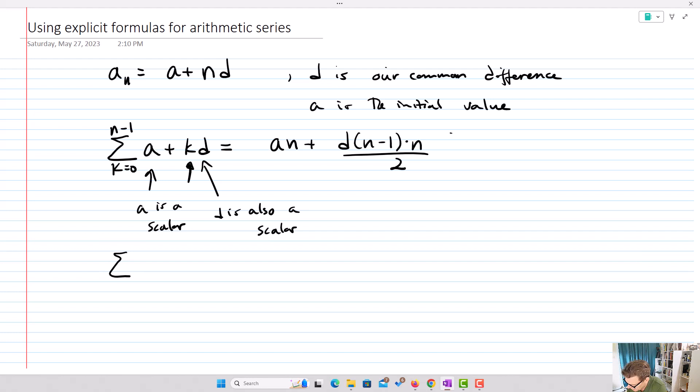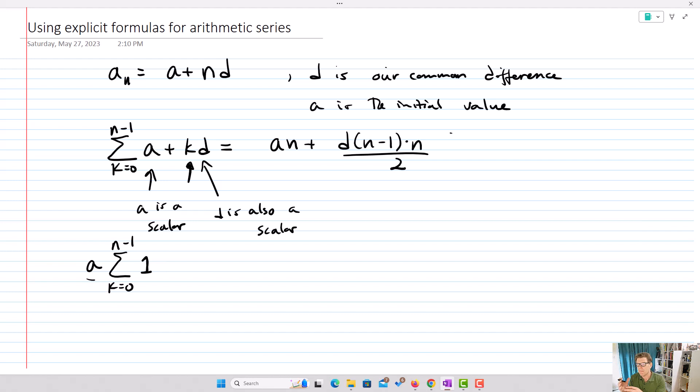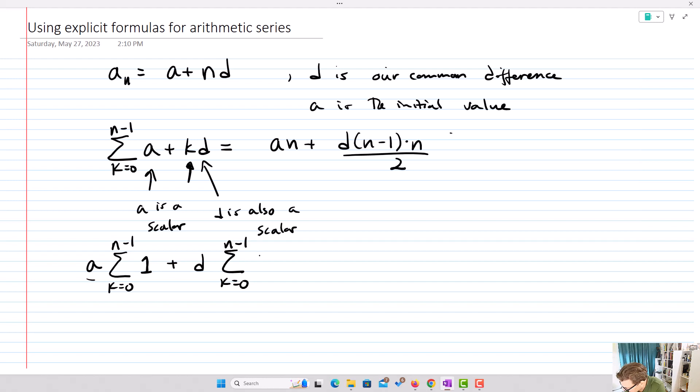So I get the sum from k equals zero up to n minus one of a — factoring out the scalar, I'm left with one — plus d times the sum from k equals zero up to n minus one of k. The scalar d gets pulled out and we're left with k. Because k is the index, k always stays inside, but anything you multiply by k we can bring out, and we can separate out the summations.